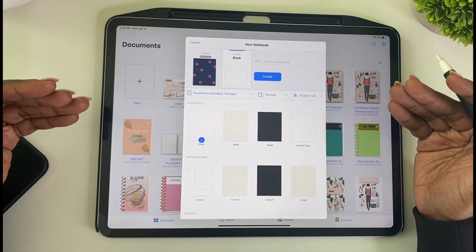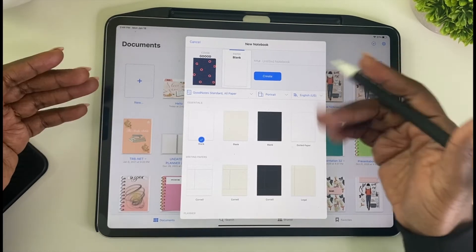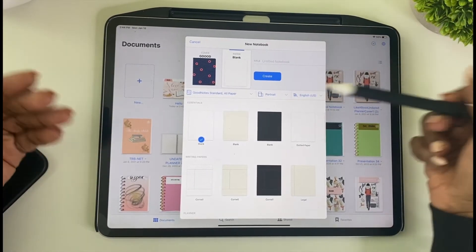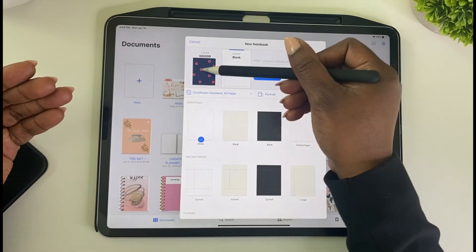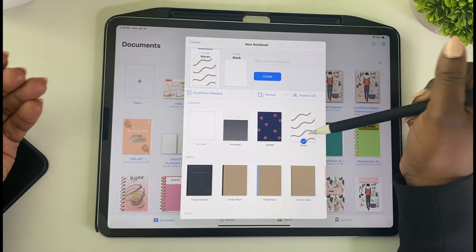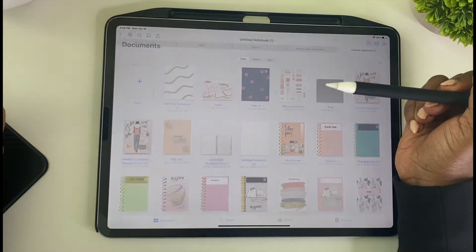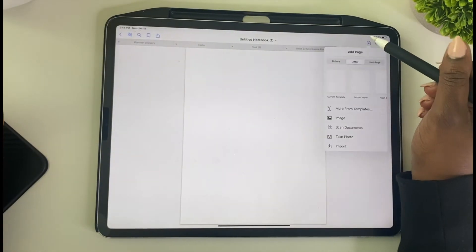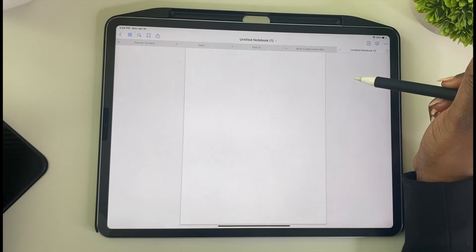So let's suppose I am using GoodNotes and I already have a notebook created. These are all notebooks that I created, so I'm going to create one right now. I'm going to create a notebook — let's choose Waves — and we're going to create it, and I am going to go ahead and add some pages behind this.